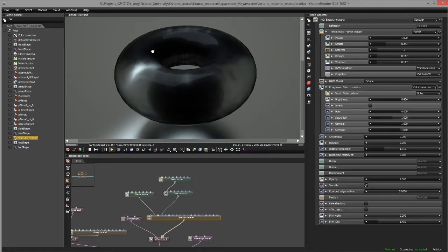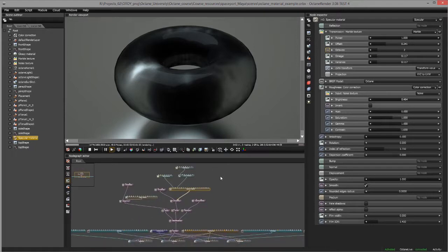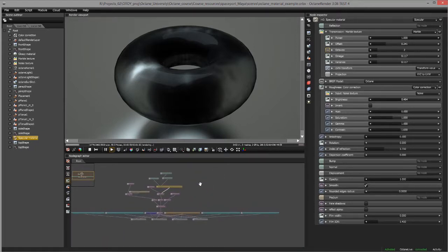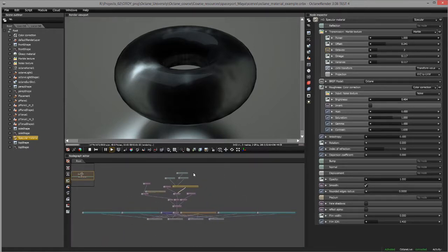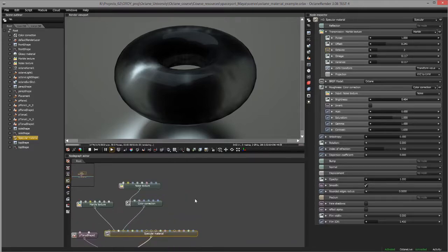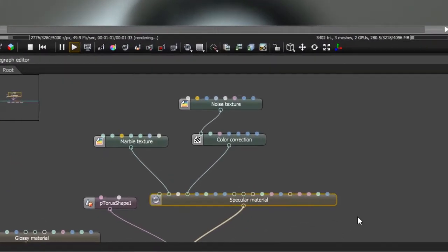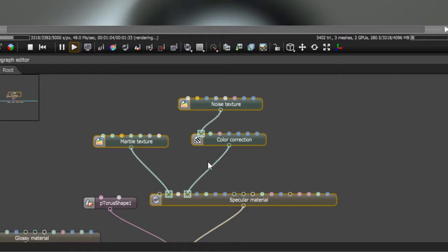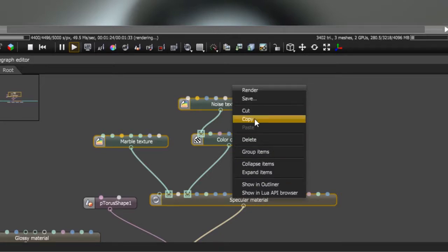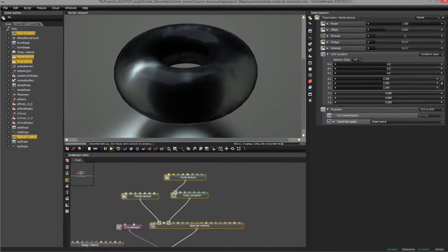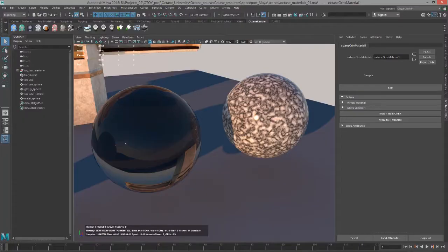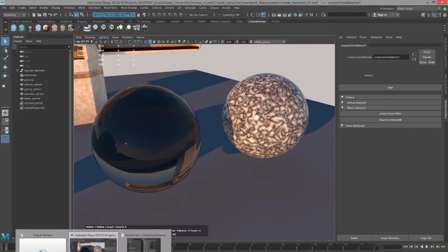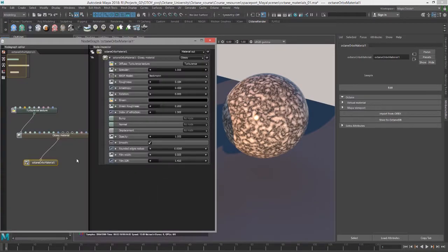The material applied to the torus is an Octane specular material — this is what the scene looks like in Octane standalone. I just need the nodes related to the material. So I'm going to drag a selection around the specular material and the incoming noise and marble texture nodes. I'm going to right-click and choose copy, and then go back into the node graph editor for Maya.